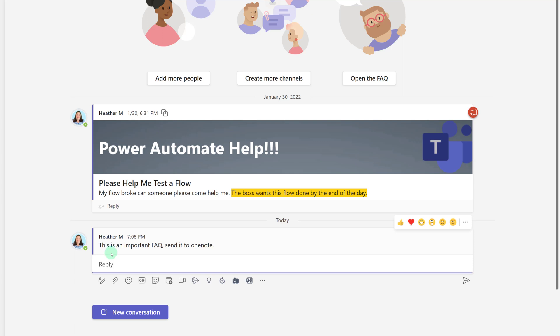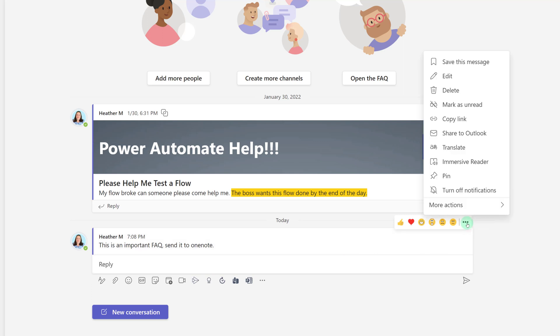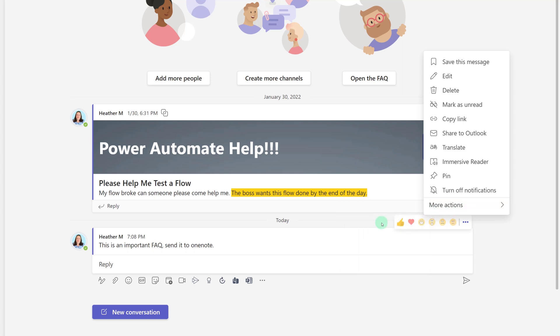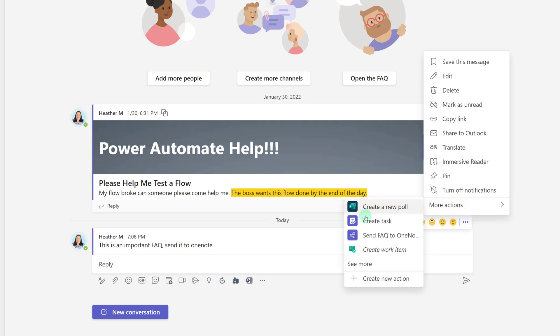What we've set up here is called an Instant Flow, which means we need to click a button to make it work. So when I hover over the message, I click on the three dots for more options and then select more actions. Now we have the Send to FAQ OneNote button that we're going to click to trigger our flow.